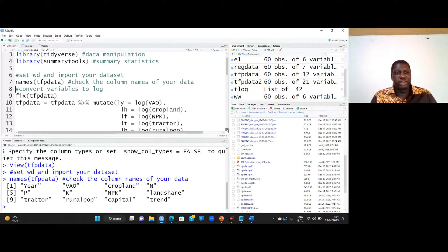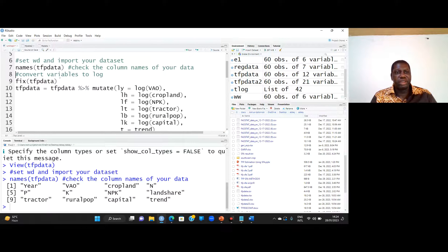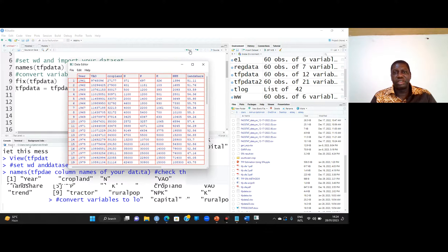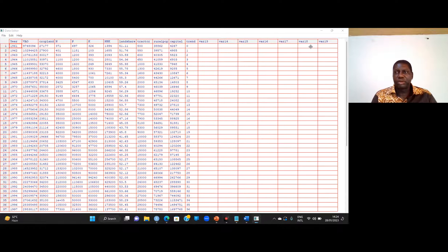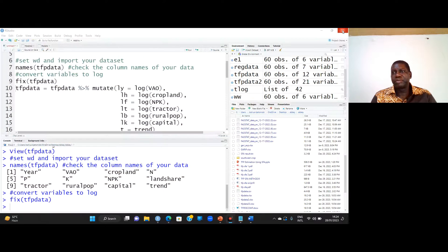If you want to inspect the spreadsheet and make some changes, just type fix(crp_data) and it will open the data editor. Here is the spreadsheet view. Let me close it.